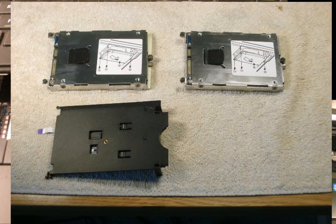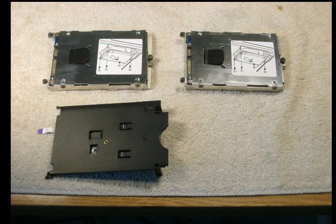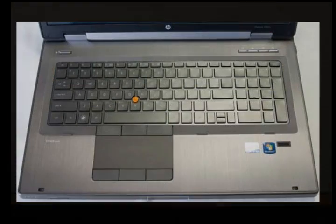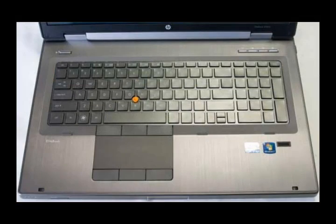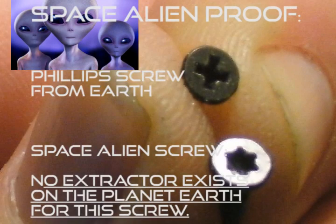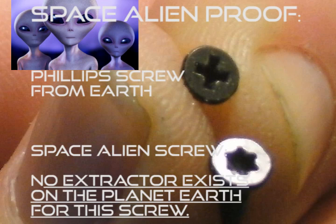Here is a view of the hard drives. Here is the smoking gun that exposed the aliens employed at HP. The top screw is a standard Phillips screw that Earthlings use. The lower screw, however, is a screw that seems to be used only by space aliens since there is no known screw extractor, at least we found at AVNet Media.